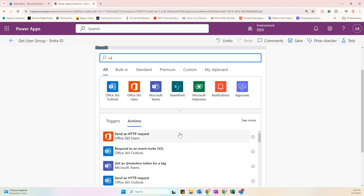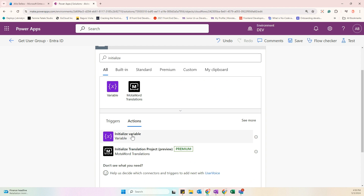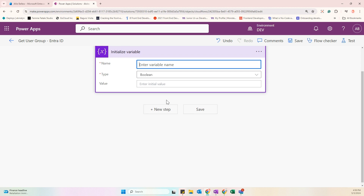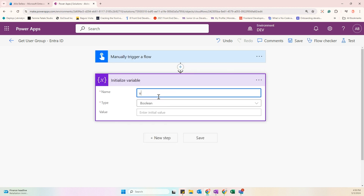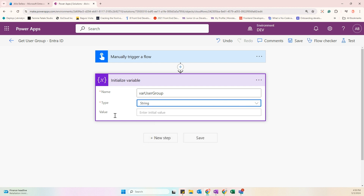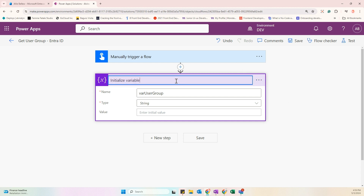For the variable name, let's add 'var_user_group' so we have a clear description. For the type, select String and leave the value empty. Let's also rename the action to 'var_user_group' so the flow is easier to understand.